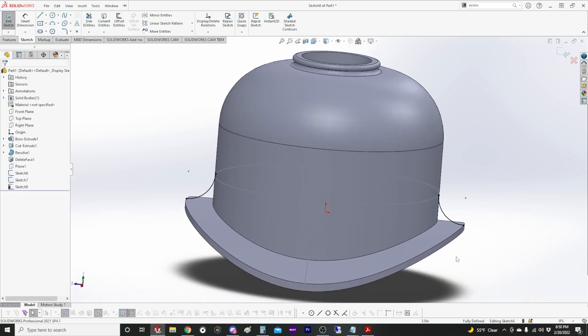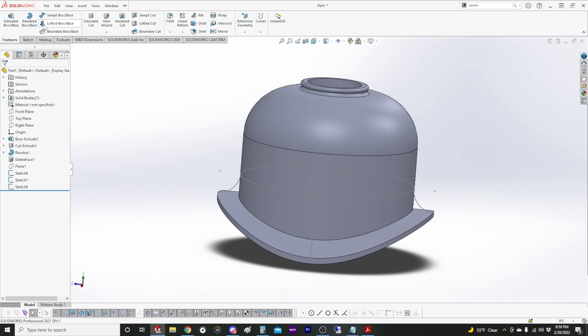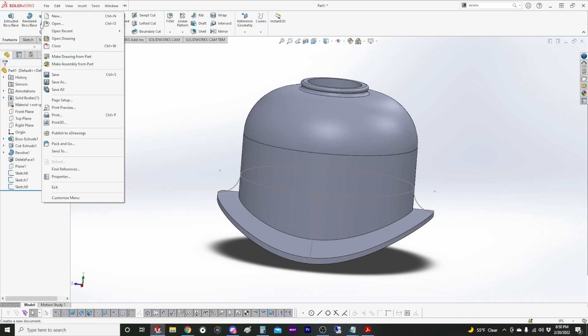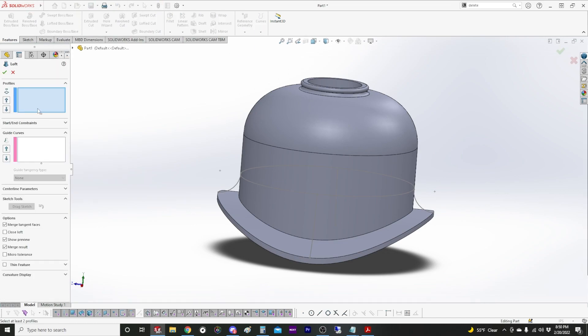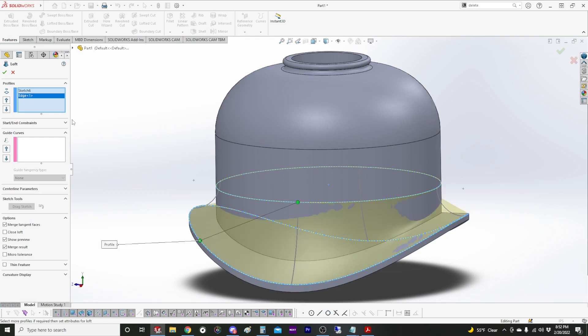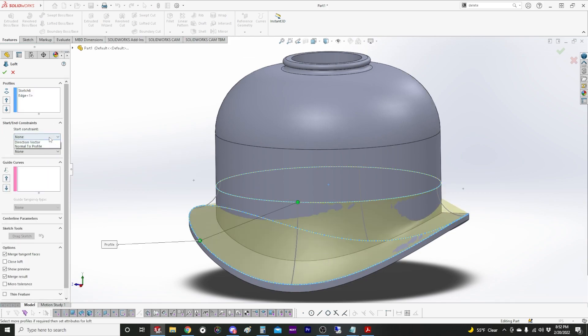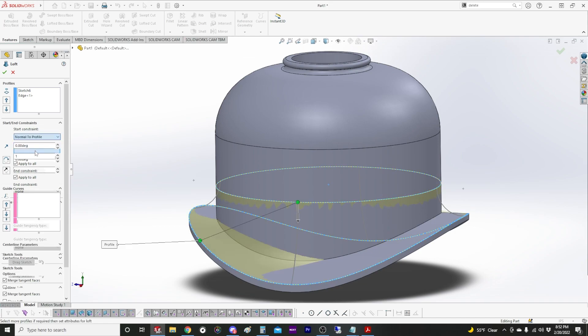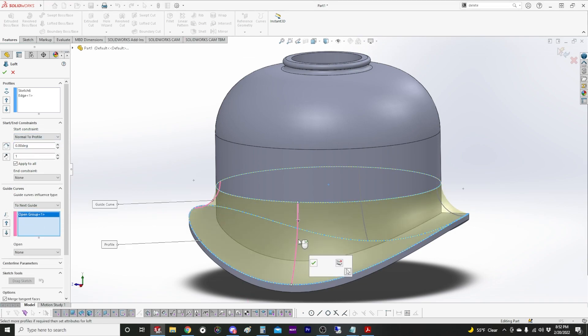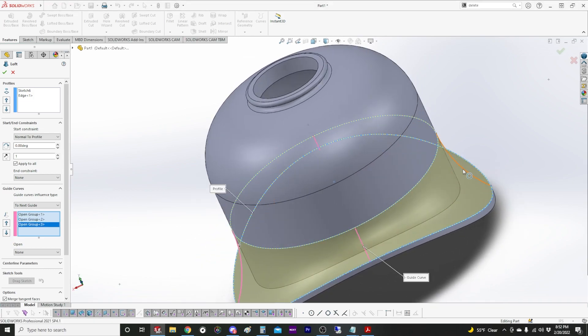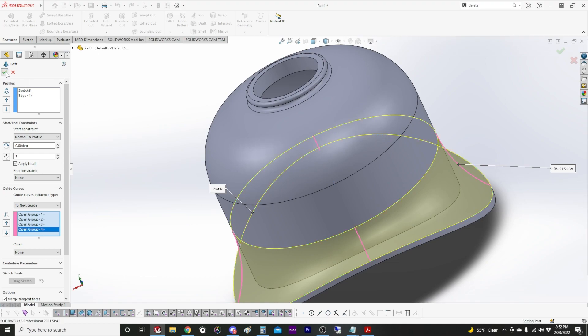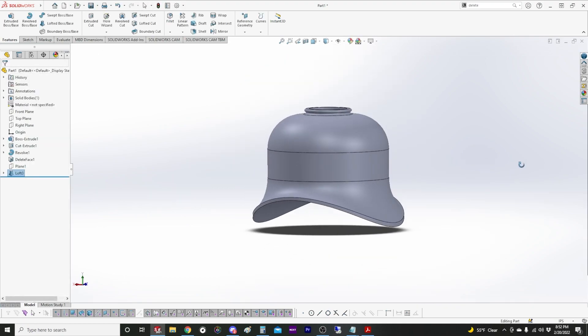Okay. Now we're going to use the loft feature to create our fillet radius. So top profile, top of flange. Let's start normal to profile and go through and select our guide curves. Usually can't really trust the loft to do what you want to do. Guide curves go a long way. All right.